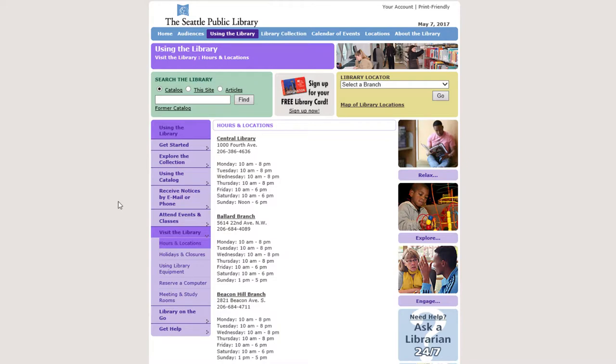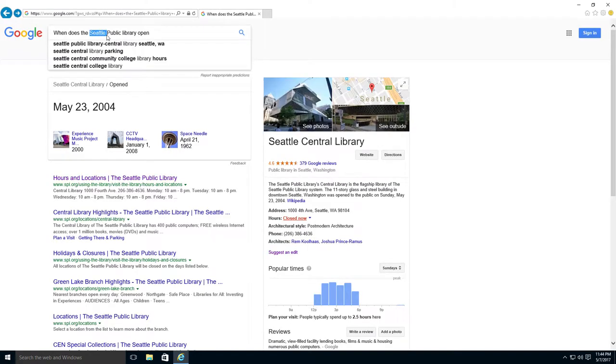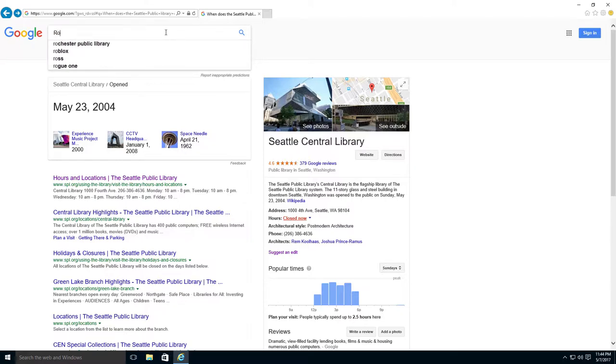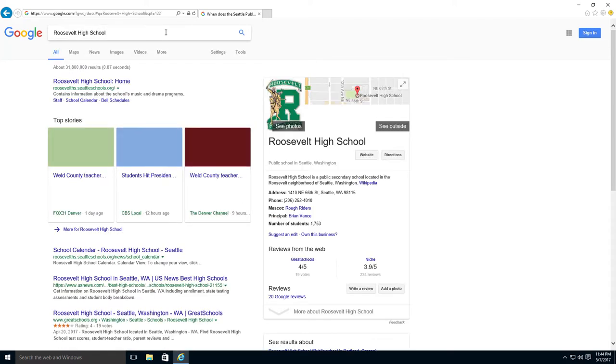Sometimes you have to open a website to learn more. If I want to learn more about my child's school, I would type the name in the search bar. Here I would type Roosevelt High School. Now you see Roosevelt High School, Seattle, Washington.